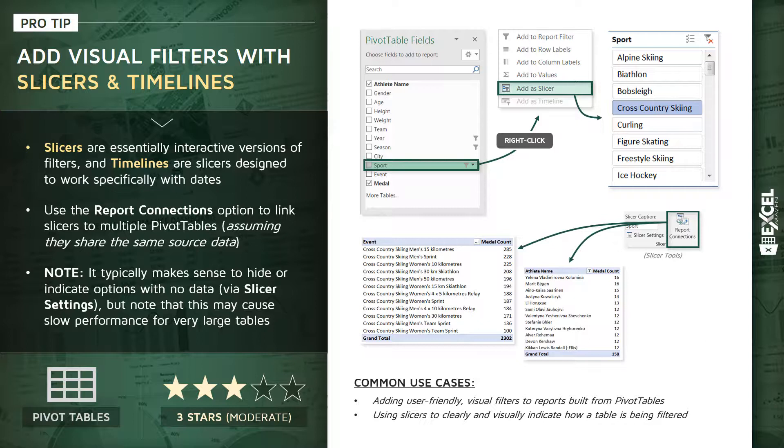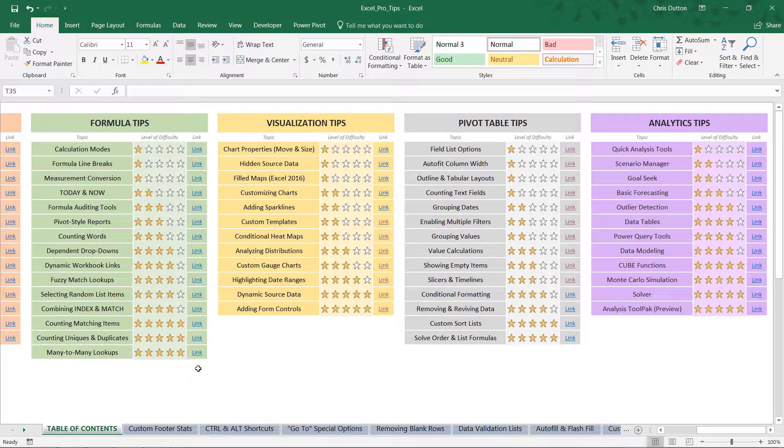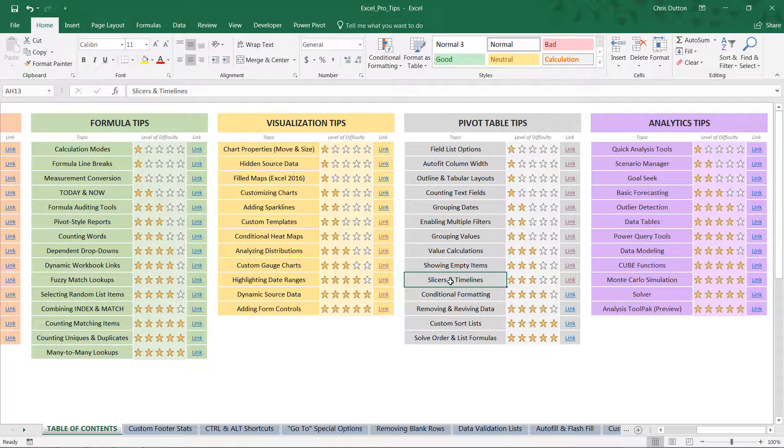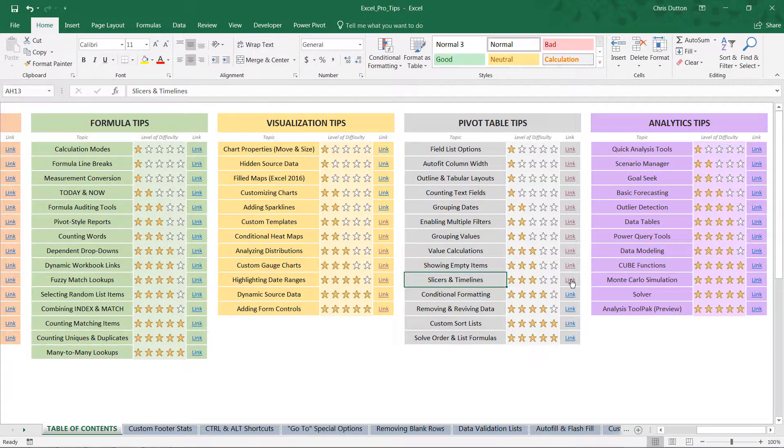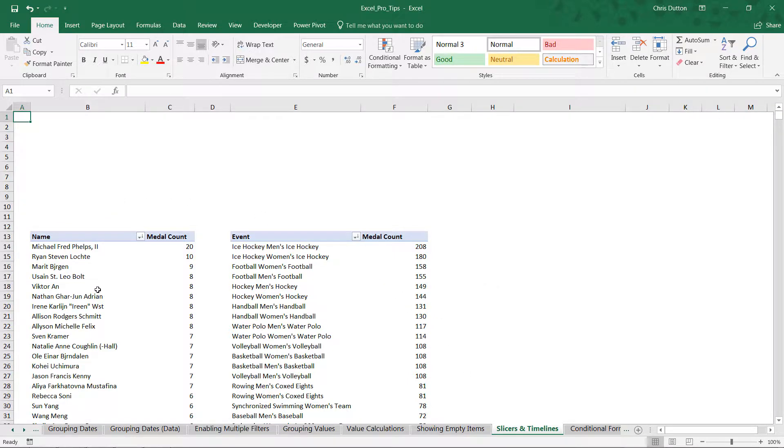If you'd like to follow along, go ahead and open up your Pro Tip workbook. We're going to head to the Slicers and Timelines demo in the gray pivot table tip section, so jump right out to that tab.